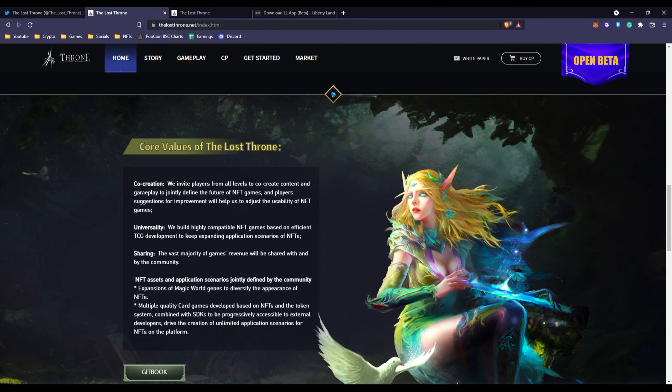You can see the core values of Lost Throne. Co-creation: we invite players from all levels to co-create content and gameplay to jointly define the future of NFT games. Universality: we build highly compatible NFT games based on efficient TCG development to keep expanding application scenarios with NFT.